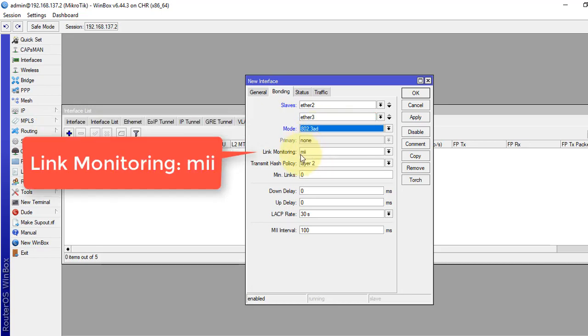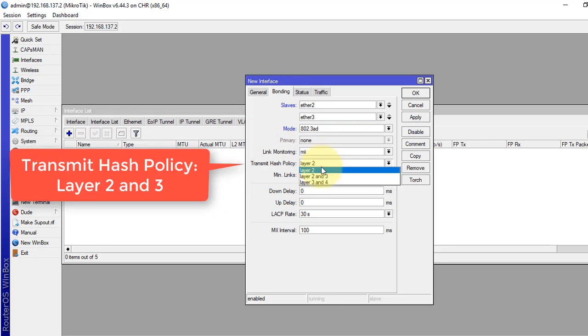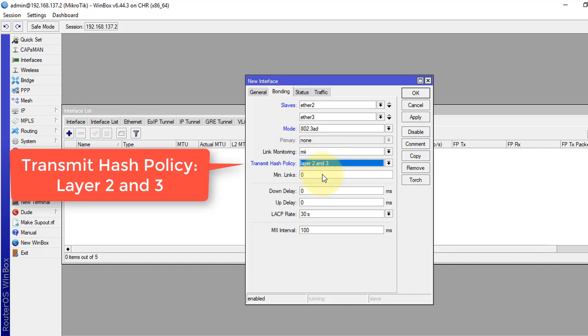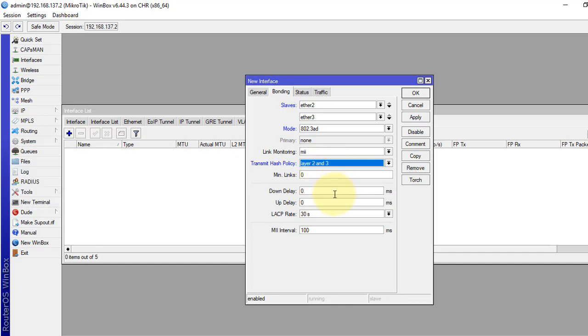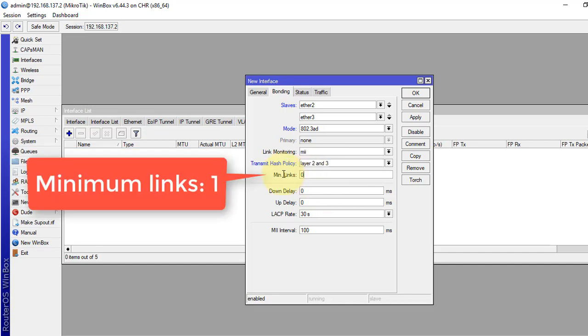Link monitoring MII. Transmit hash policy layer 2 and 3. Minimum links. Apply.